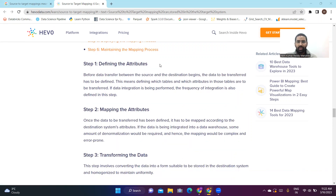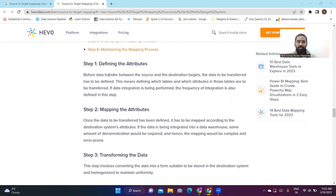The first step is defining the attributes. Before data transfer between the source and the destination begins, the data to be transformed has to be defined. This means defining which tables and which attributes in those tables are to be transformed — for example, if there are around 10 columns, we need to understand which columns need to be changed.